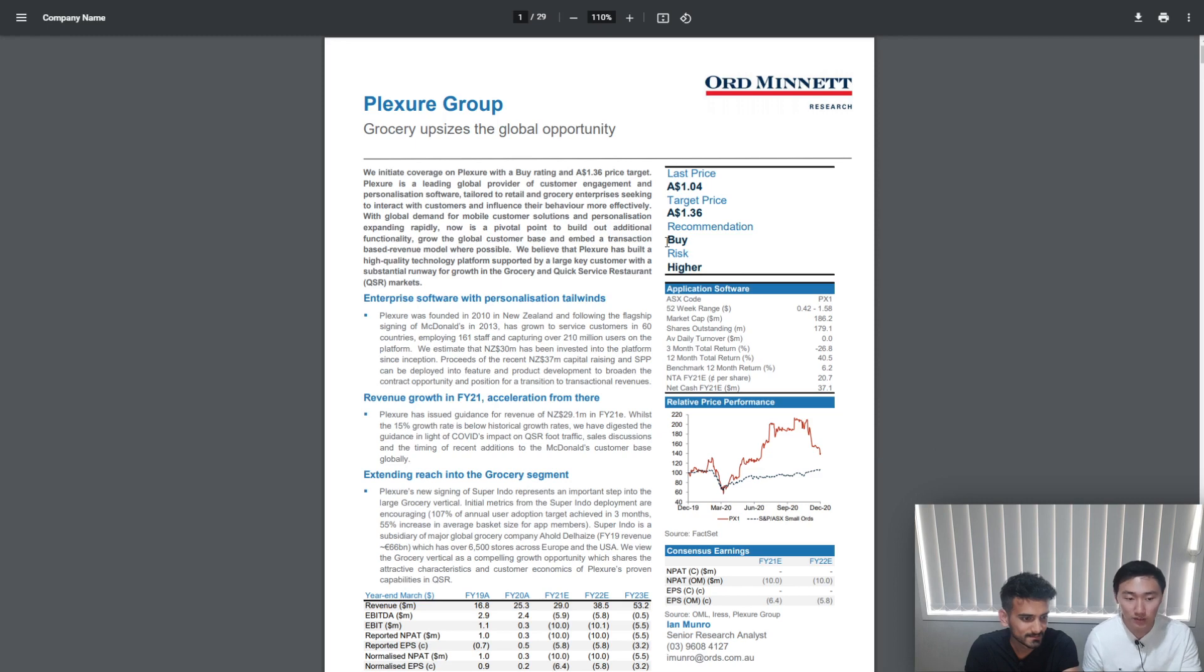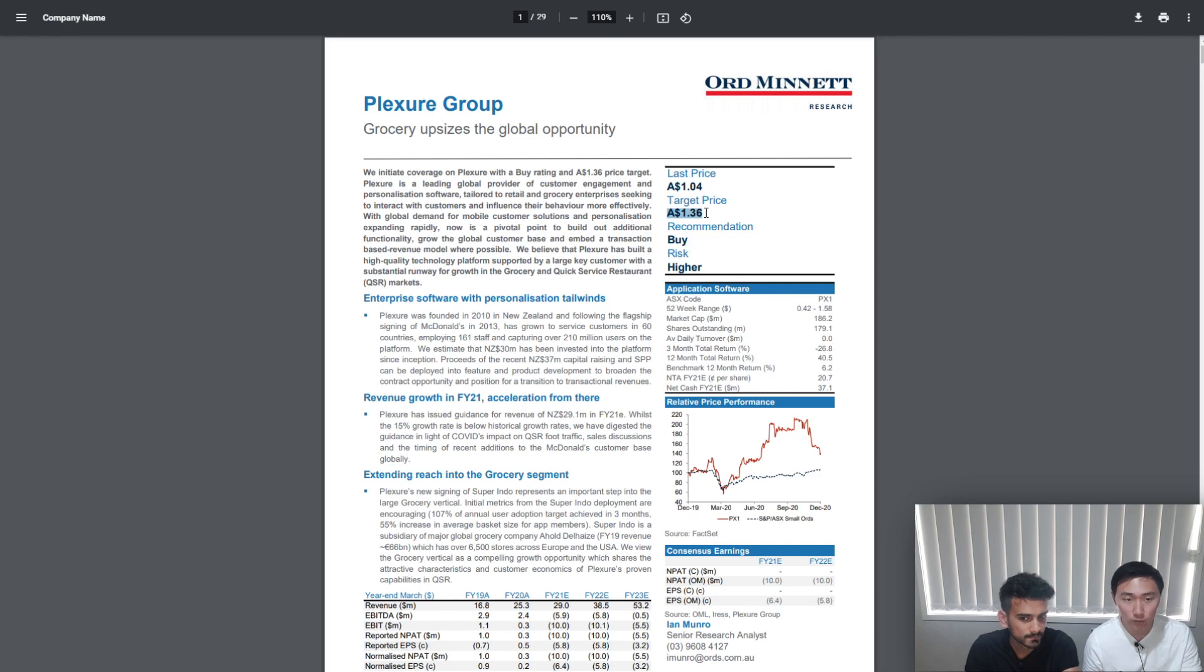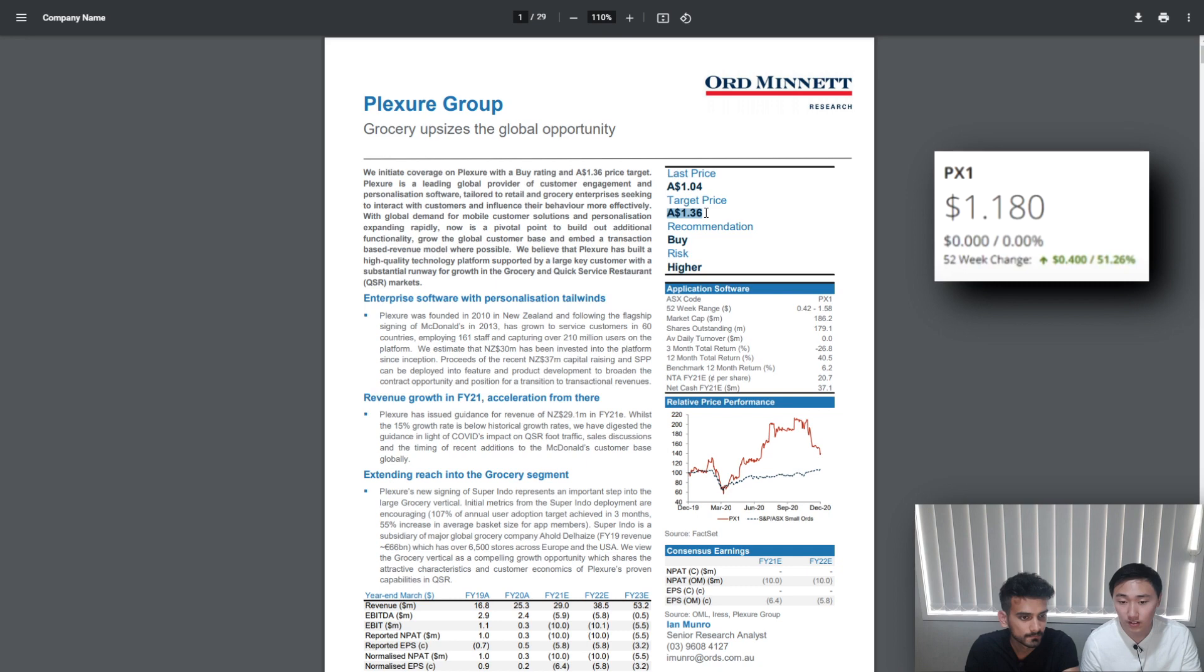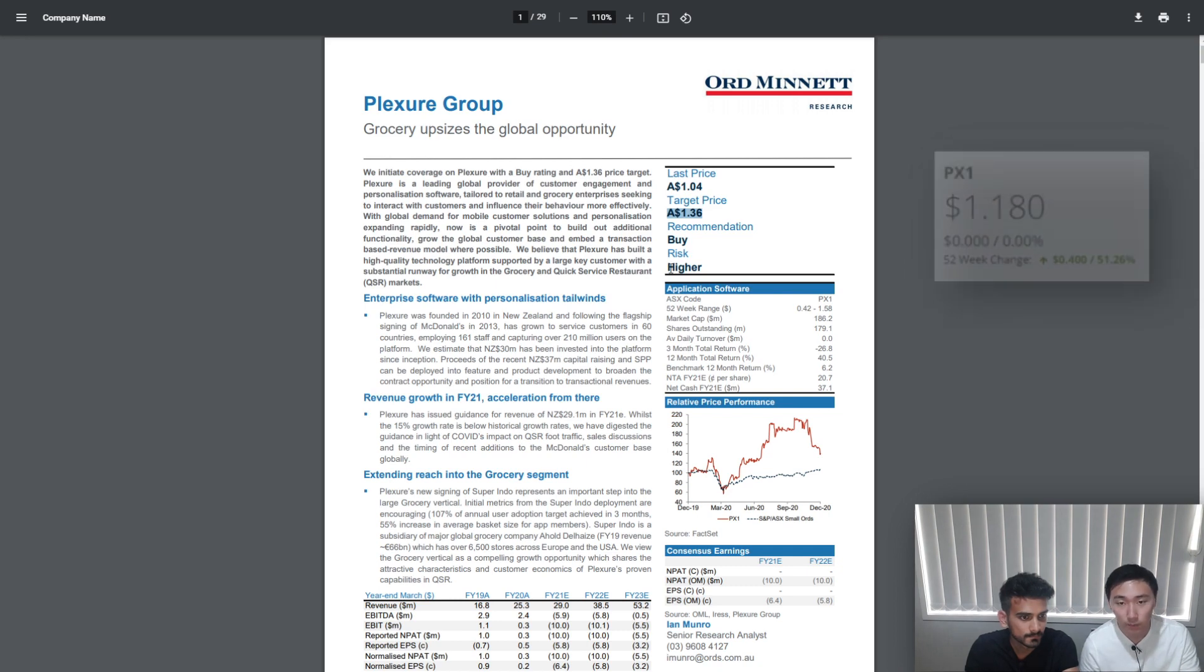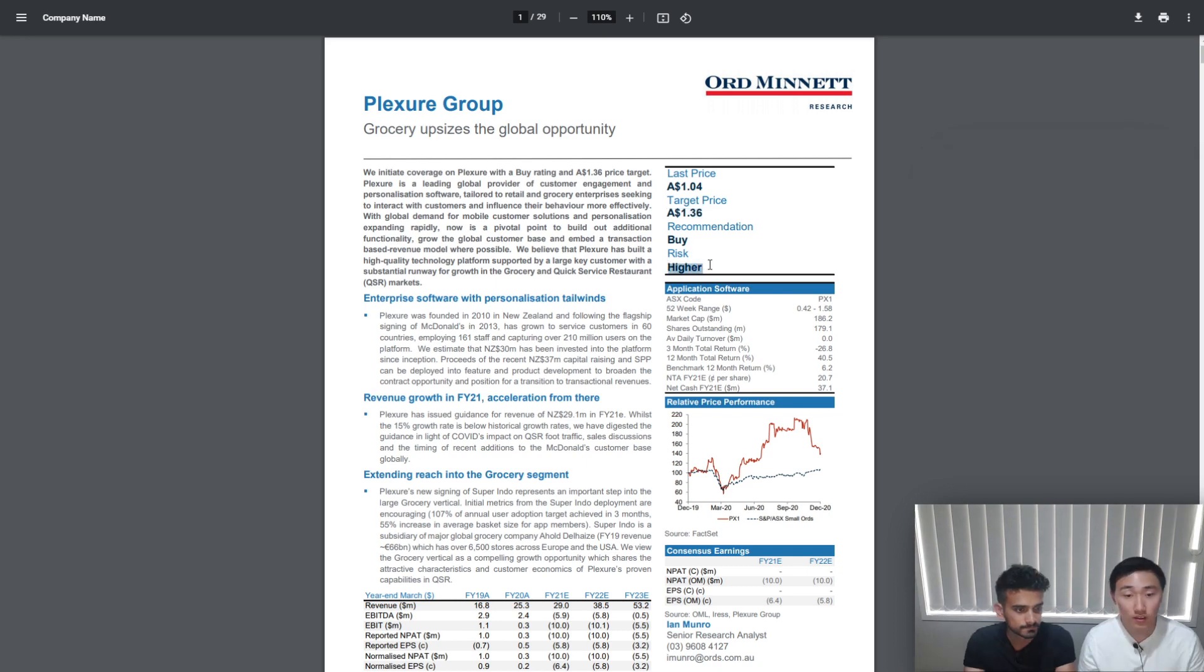So as you can see, Ord Minnett has a recommendation of buy at a target price of $1.36 in Australian dollars, which if we convert it into New Zealand dollars comes out as $1.49, which is roughly 30 cents higher than the current market price. But they do put it as a higher risk.